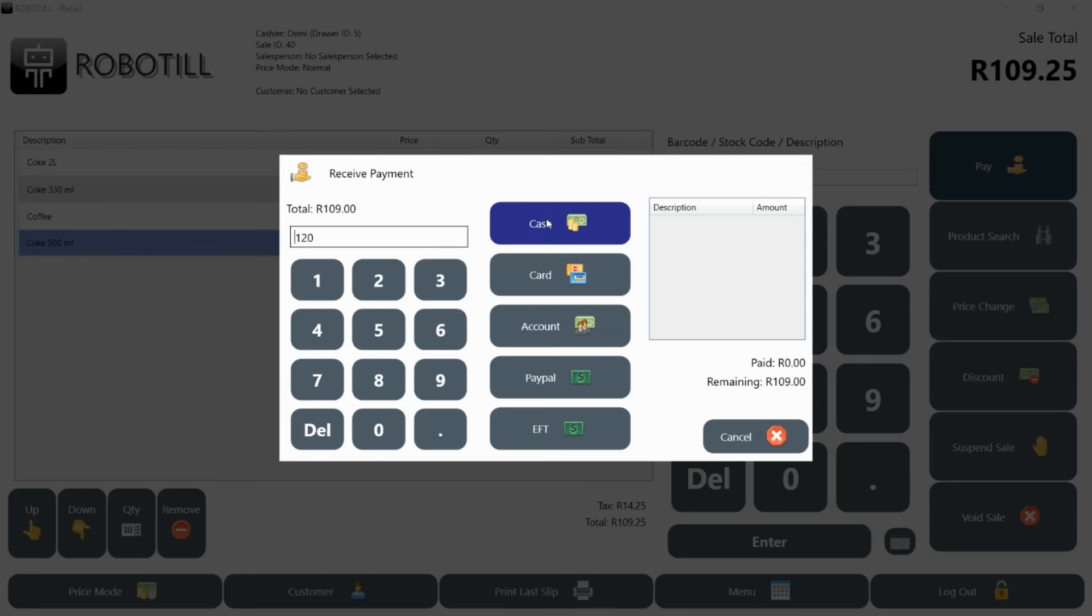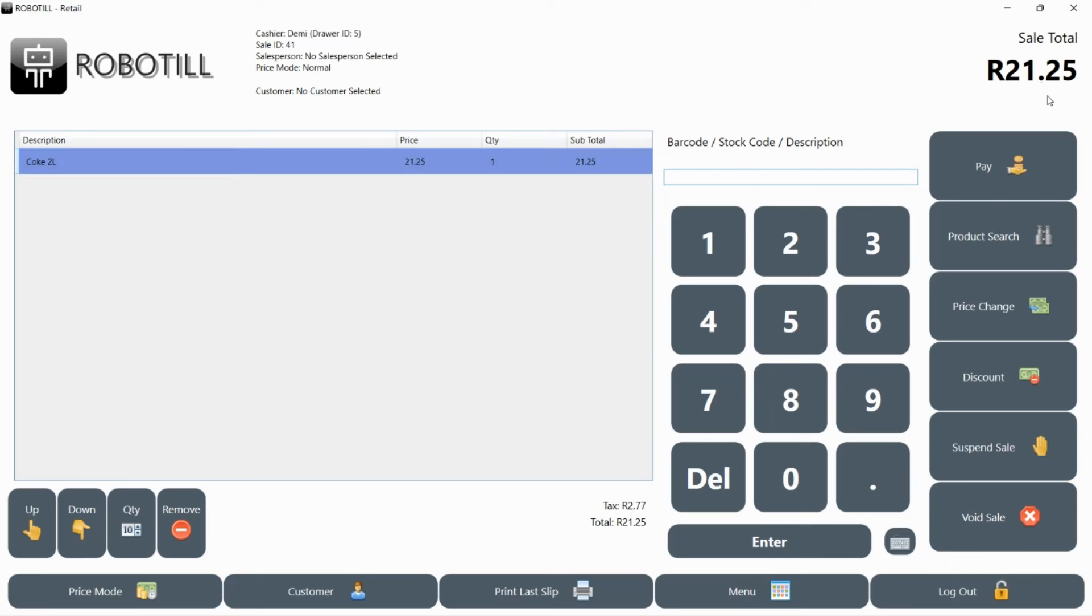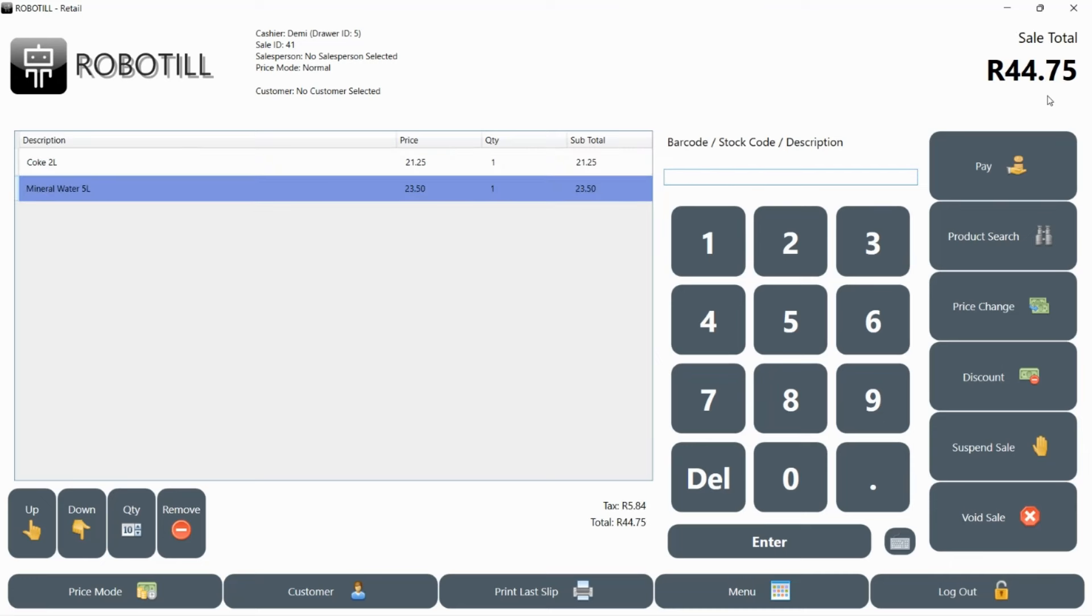The electronic cash drawer will automatically open. Give the customer the change displayed in the top right corner of the screen and close the drawer. Remember to thank the customer and greet the next customer as you start scanning the items for the next sale.